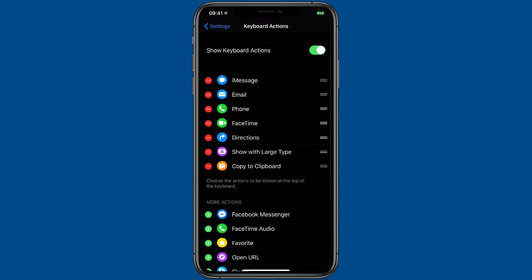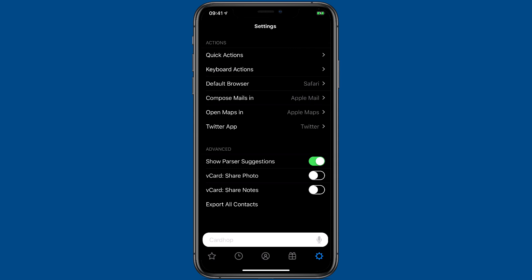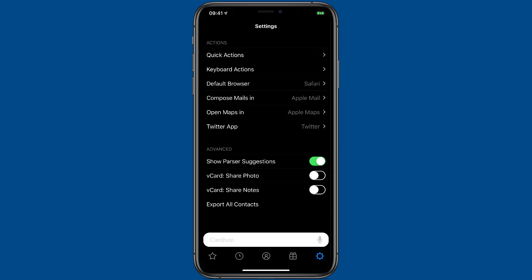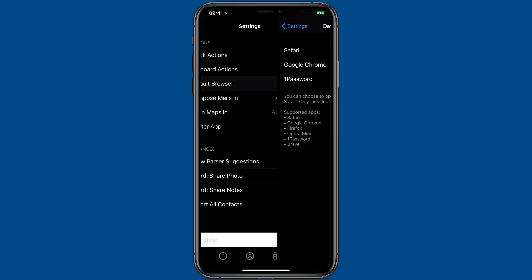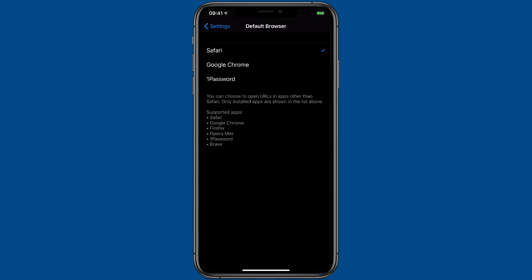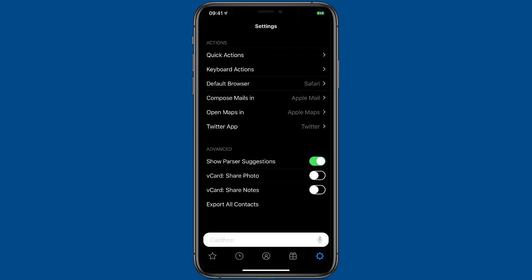You can also set the default keyboard actions that appear at the bottom of the search bar. And you can pick the default applications that work with Cardhop. So if you'd rather have it open Safari or Chrome or 1Password you can do that. You can also pick your default mail application and maps application and Twitter application.